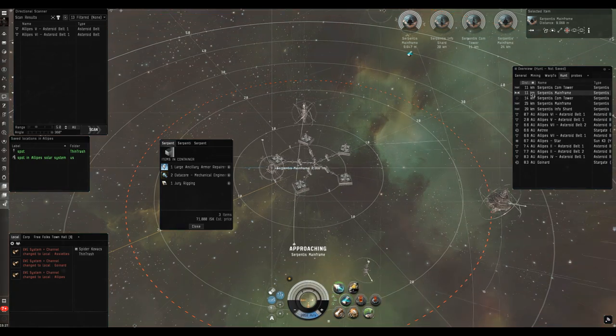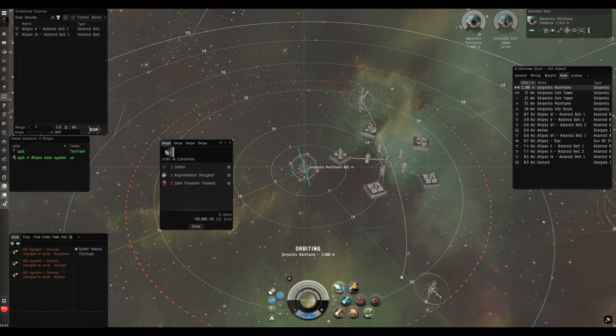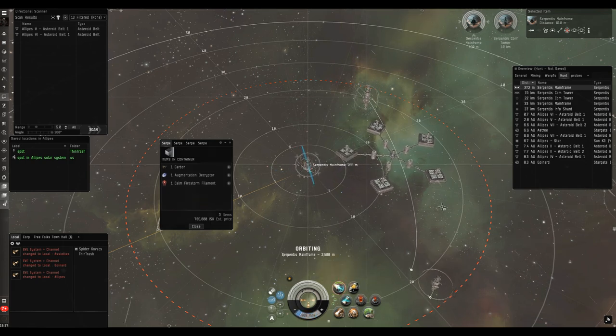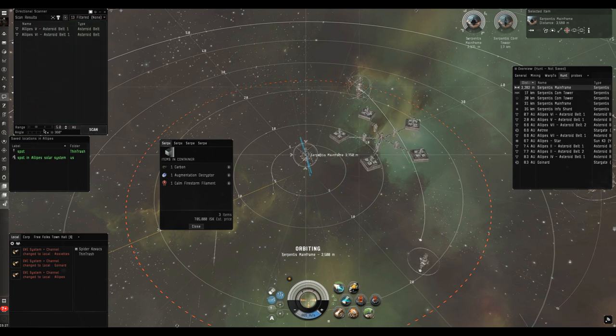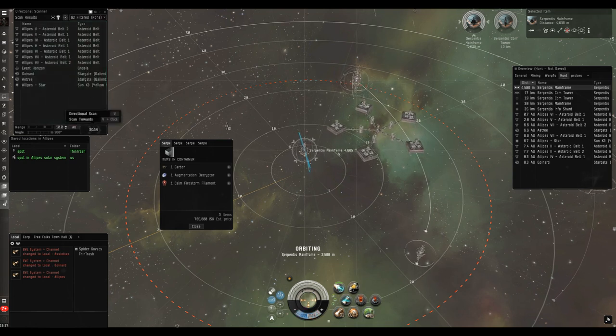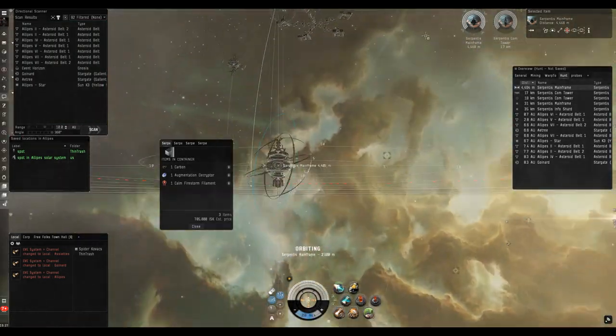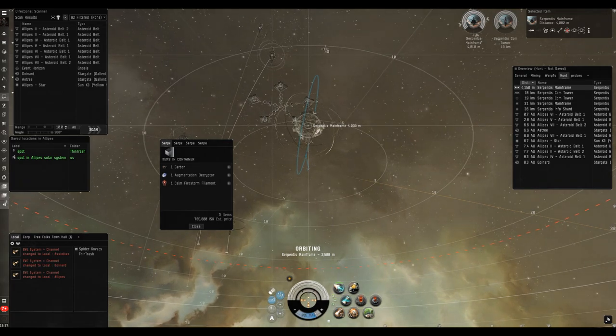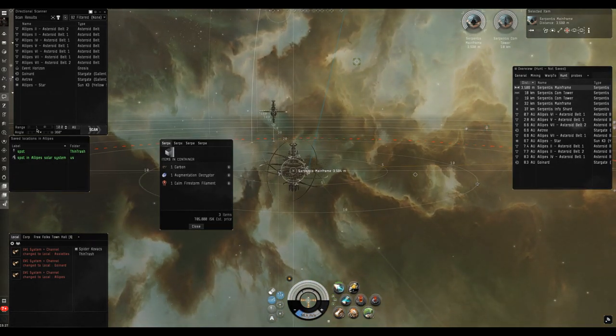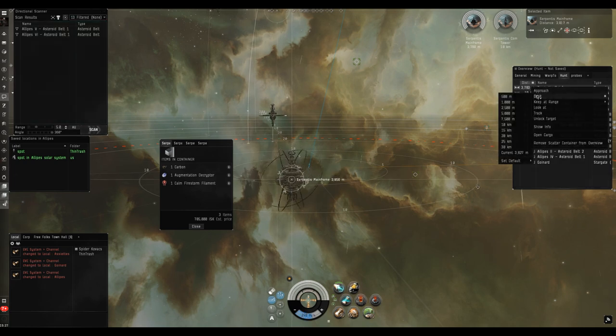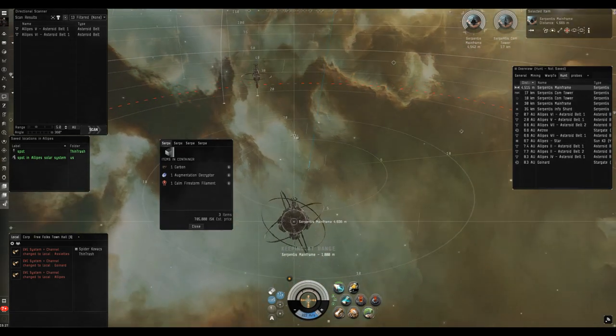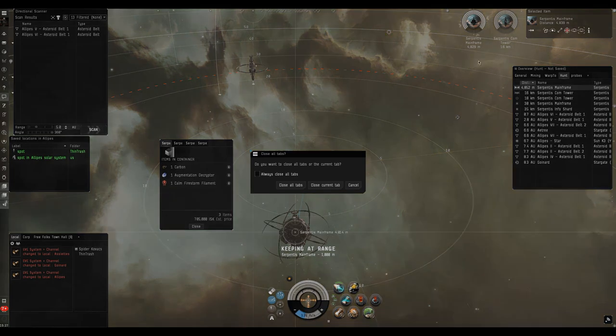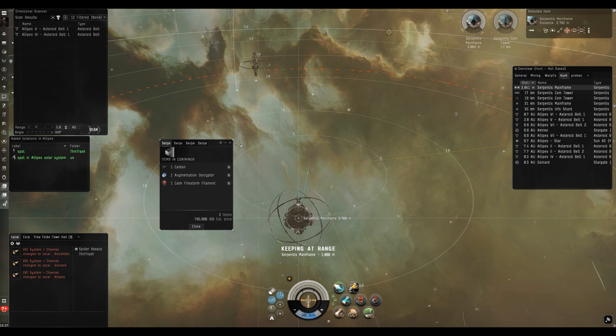What I'm really looking out for is somebody else coming into local, especially if they're from the same alliance, because that means he may have called them in to come and get me in a faster ship. Now I'm not too worried about a Gnosis coming up onto the site after me because I'm looking out for him doing that and I'll simply run away. Although a Gnosis does lock very quickly, especially for a battlecruiser, and it does get scanning bonuses so he may well have these sites bookmarked just to come and check them out and kill the people that are trying to hack them.